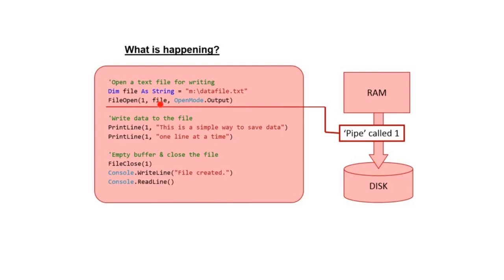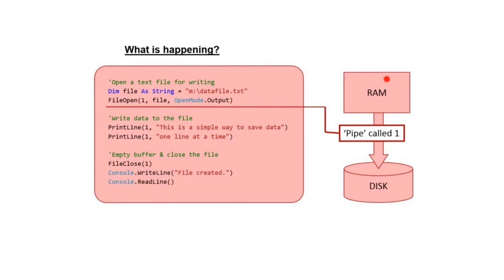The second parameter is the location of the path to the file. In this case it's data file.txt stored on the root of the M drive. The final parameter is the method for the pipe. In this case it's a pipe for outputting or writing data to a file.